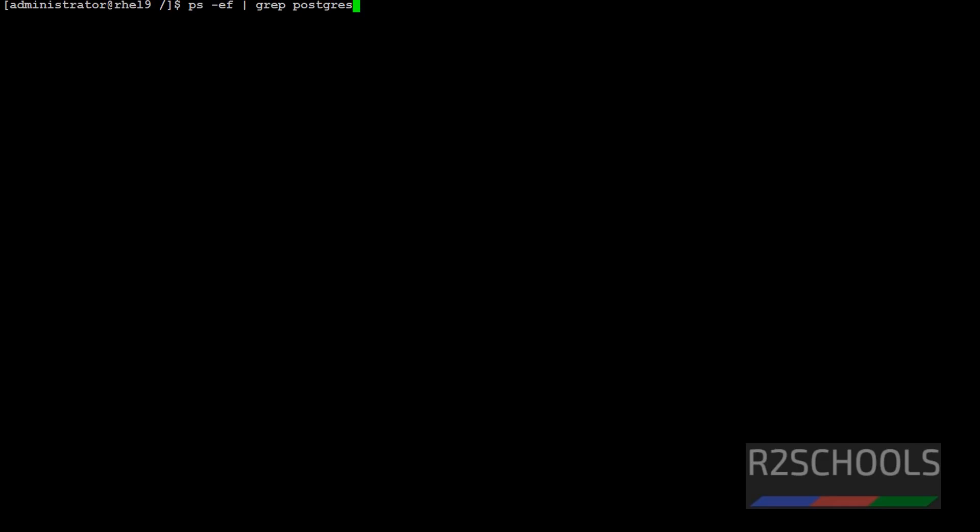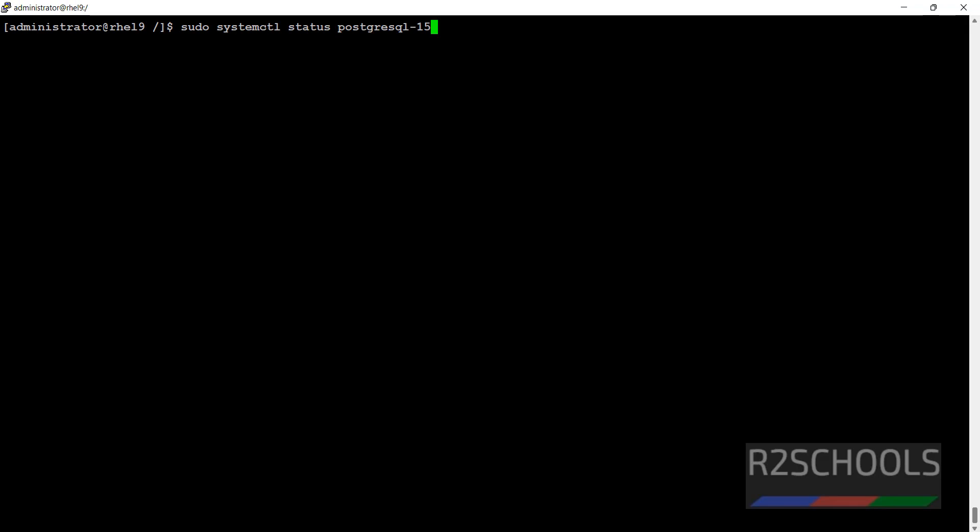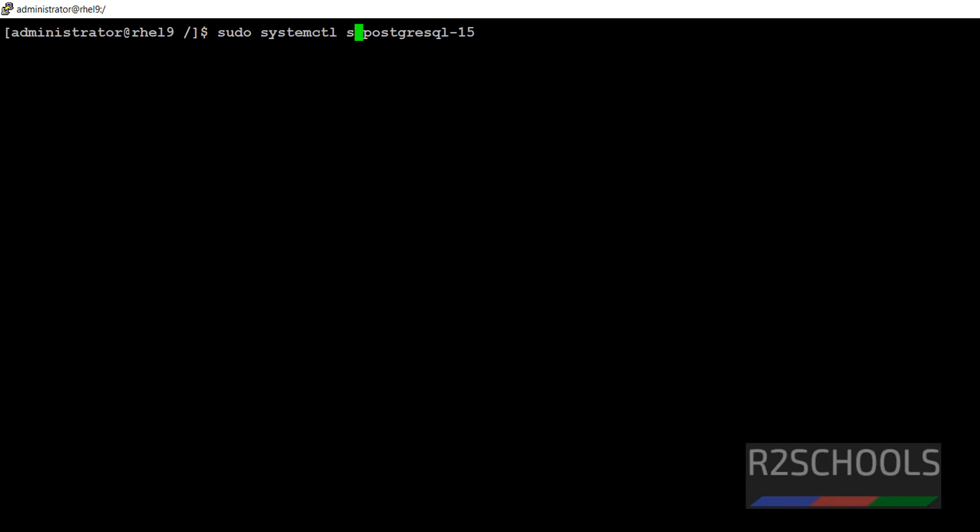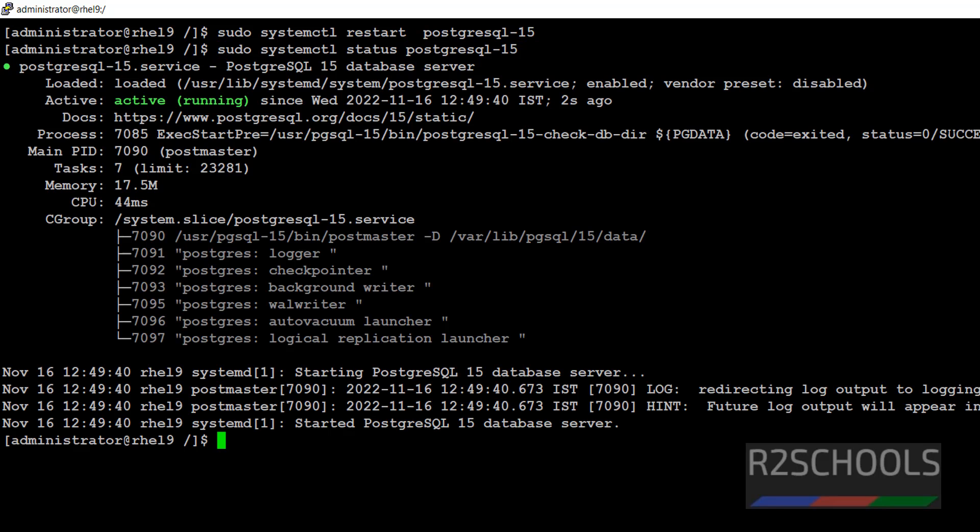If we want to restart, just replace this with restart. What it will do? It will stop and start the PostgreSQL service. Let's verify. See, we have restarted PostgreSQL service 2 seconds ago.